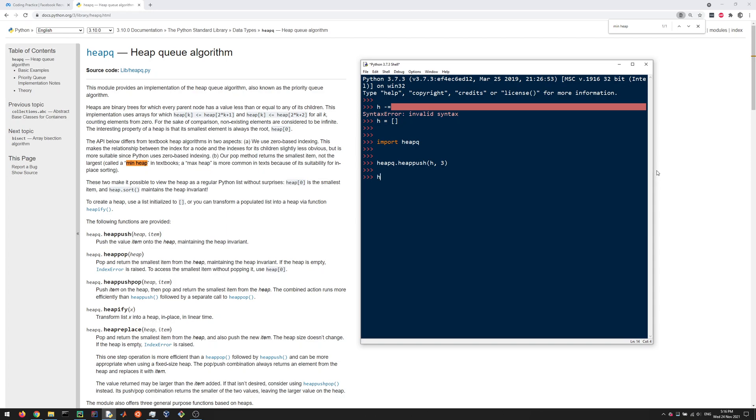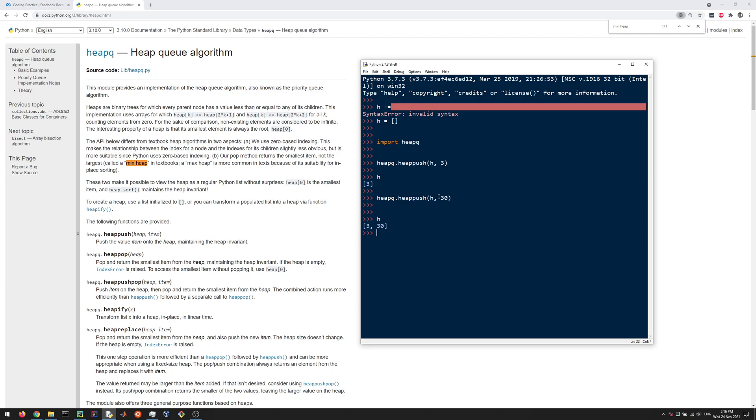I'm going to do h and then I'm going to add 3 as my item. That doesn't return anything; what it did is it changed h. So h is now this. It looks like a regular Python list, but it's really kind of a heap. Let me push maybe another item, let's do 30.